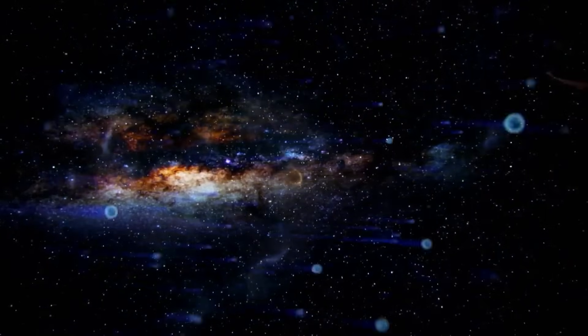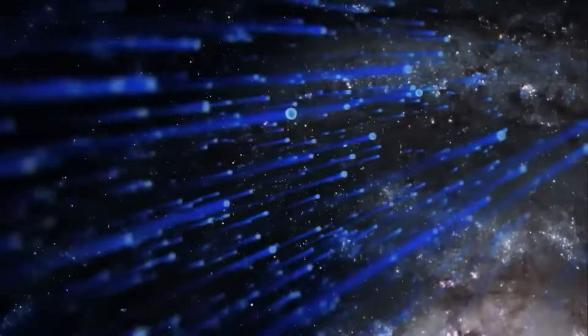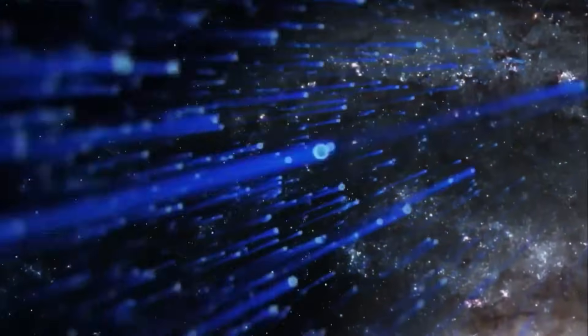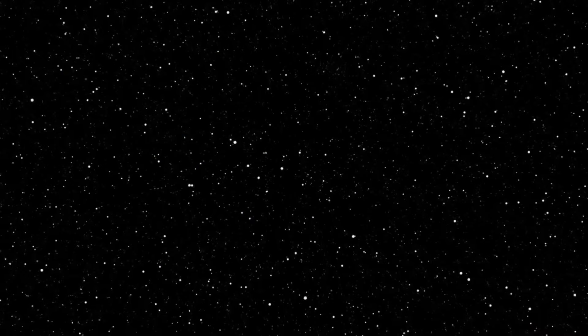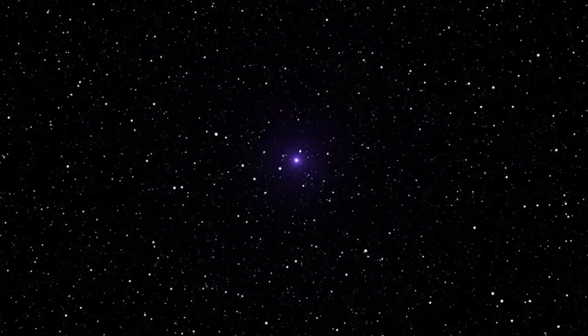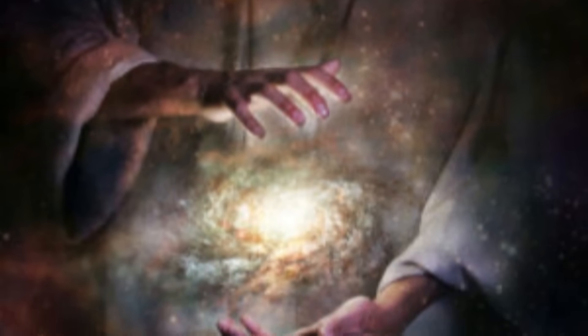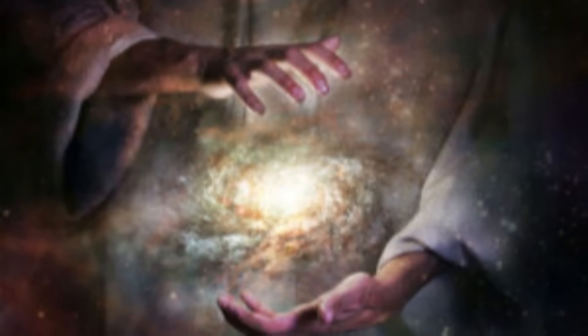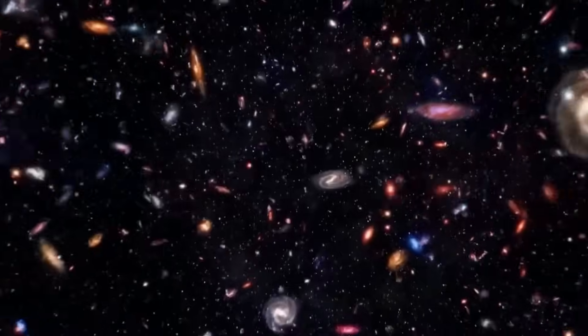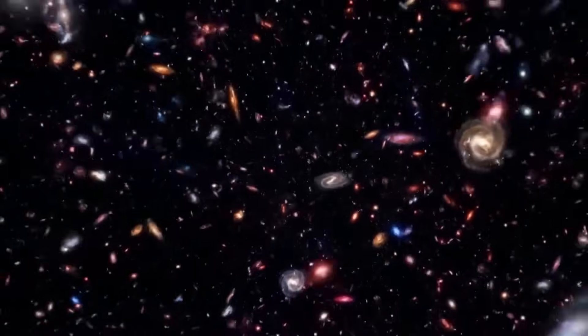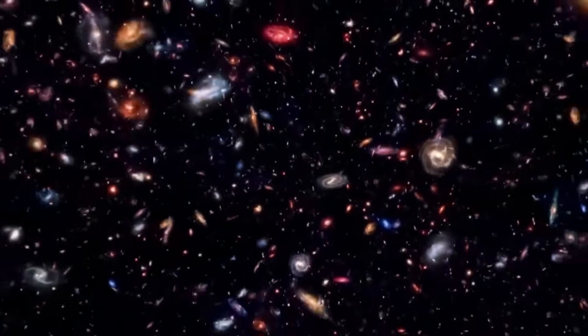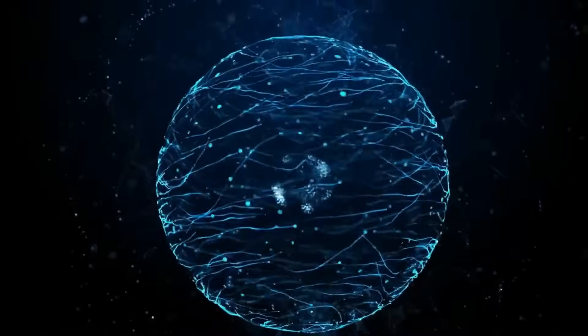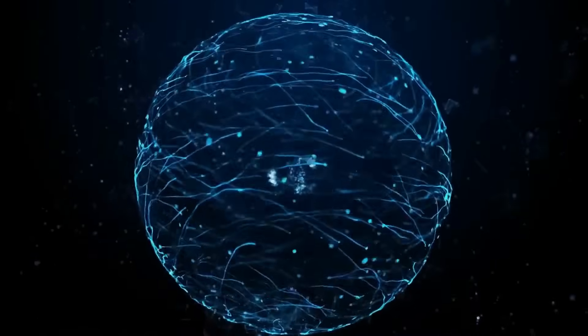Suddenly, what was once metaphysical speculation starts to sound eerily similar to the behavior of quantum systems. Maybe we're not just discovering new laws of physics. Maybe we're catching glimpses of something far more ancient, something embedded in the structure of existence itself.